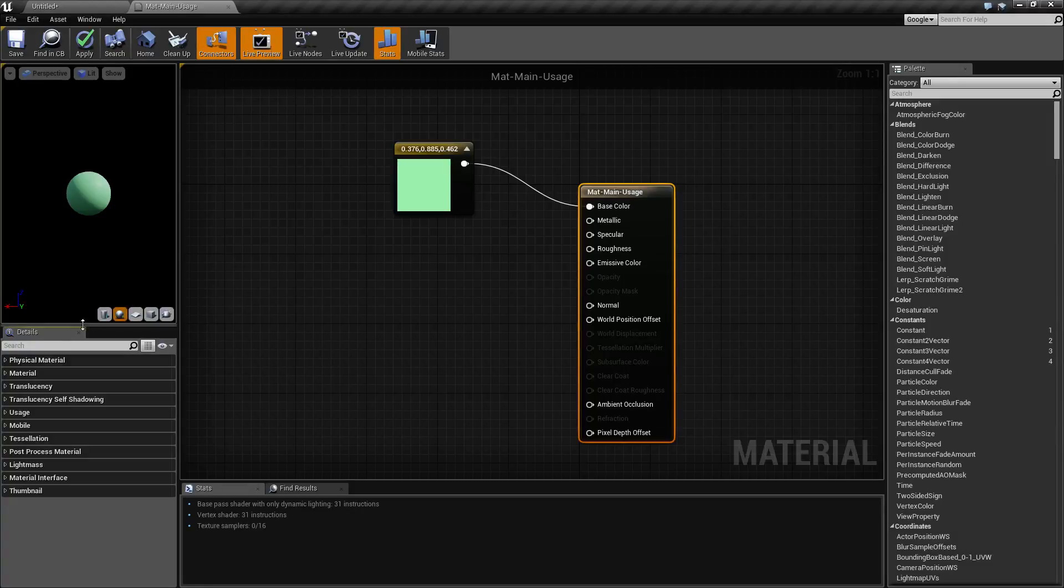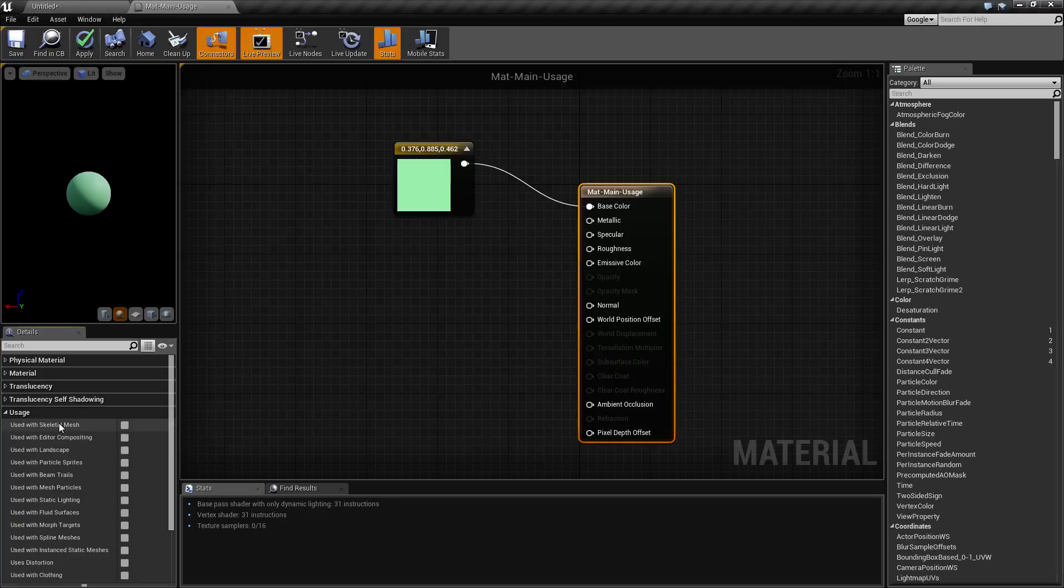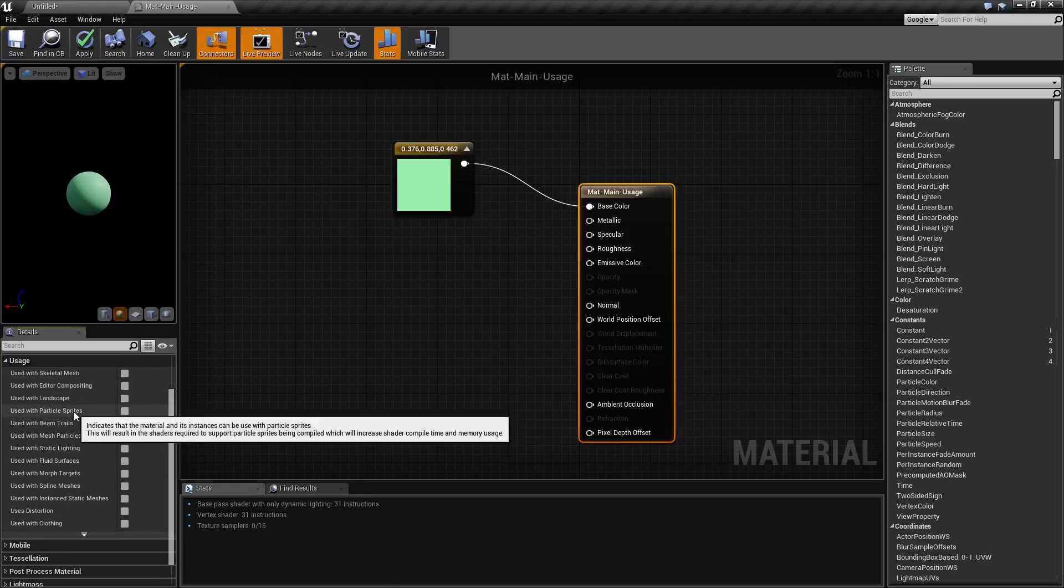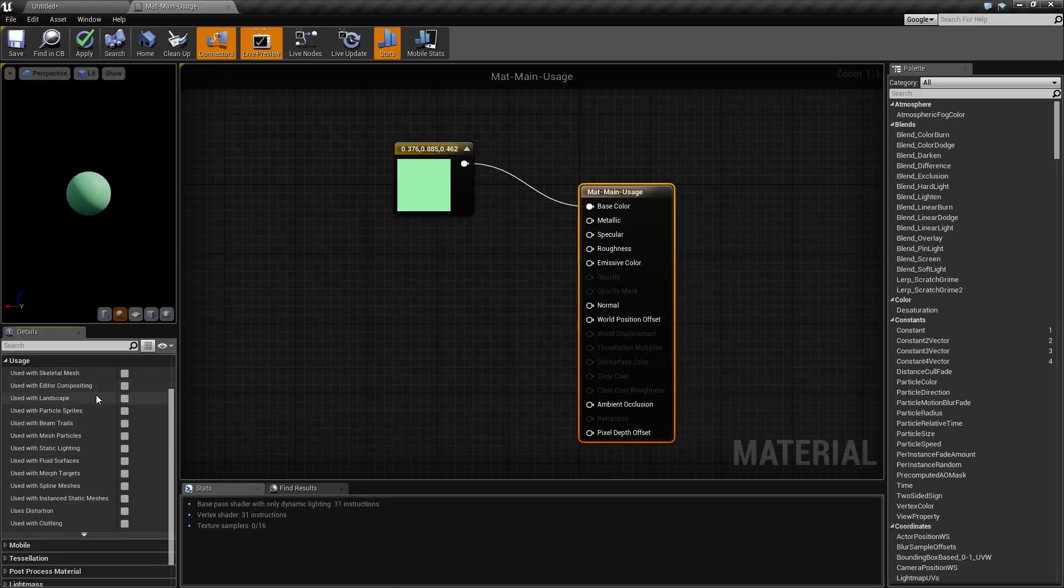On the left we have our detail panel and down here we have our usage property section. The usage property section, as you can see, by default is going to come with a lot of options and nothing checked.